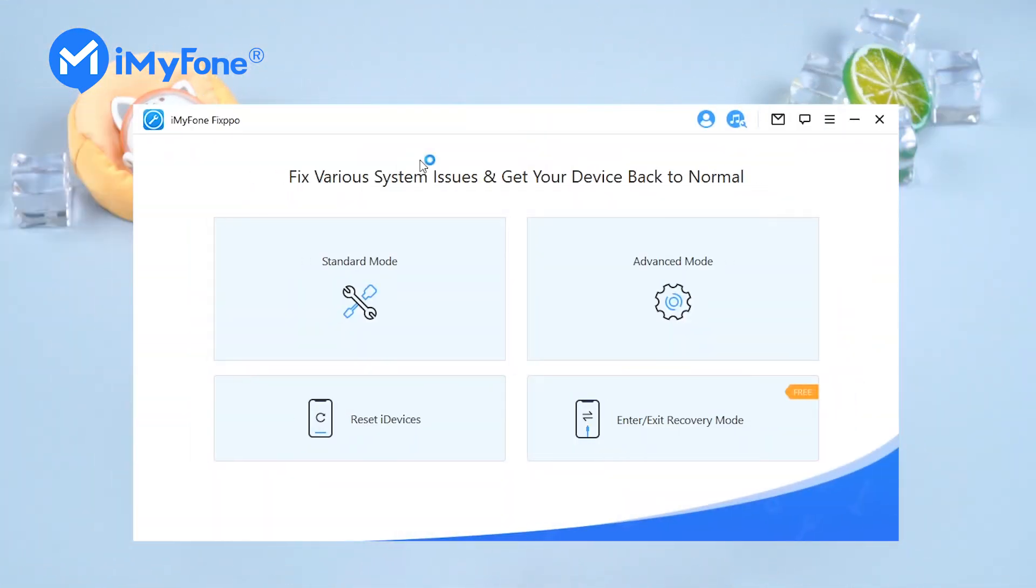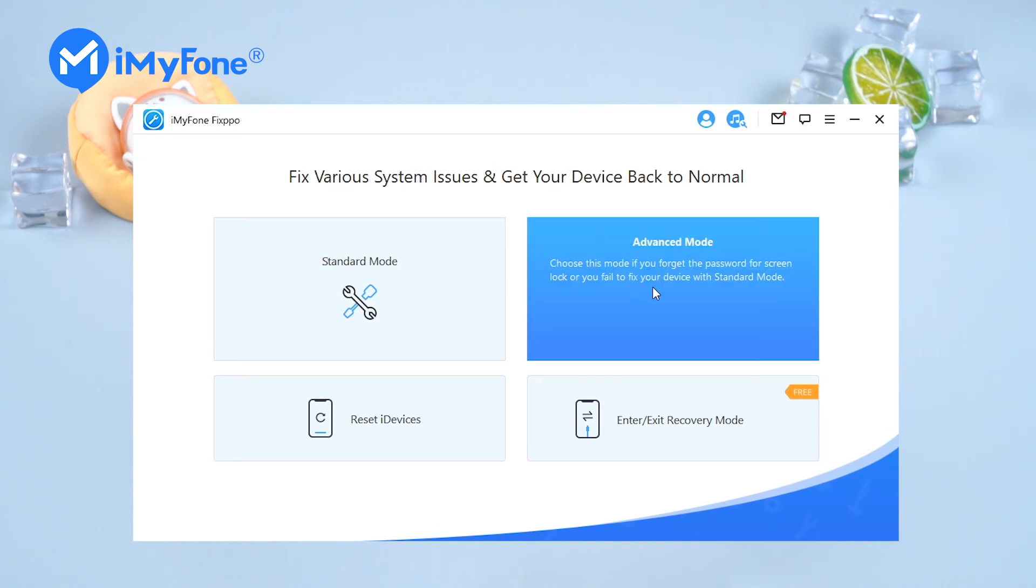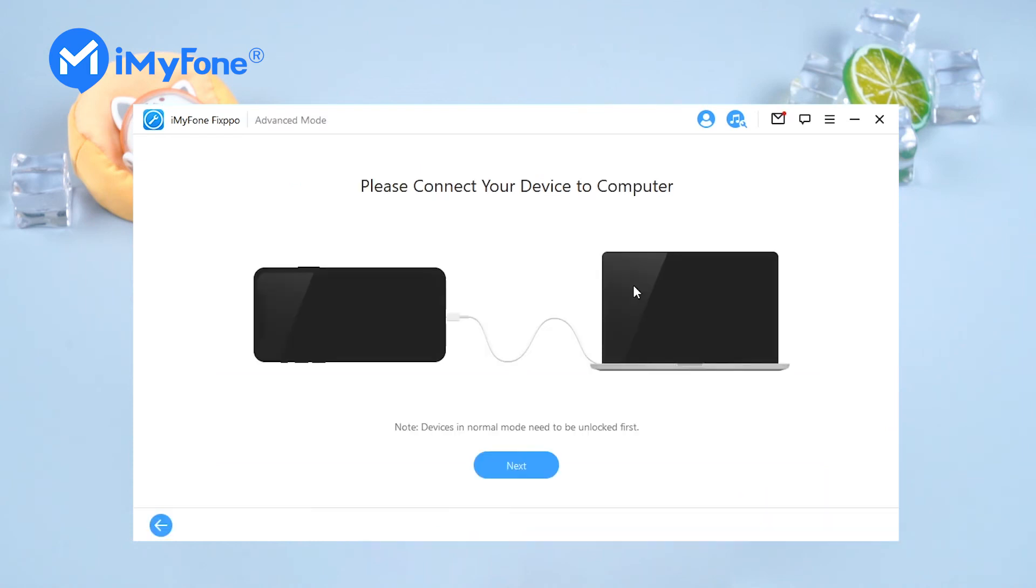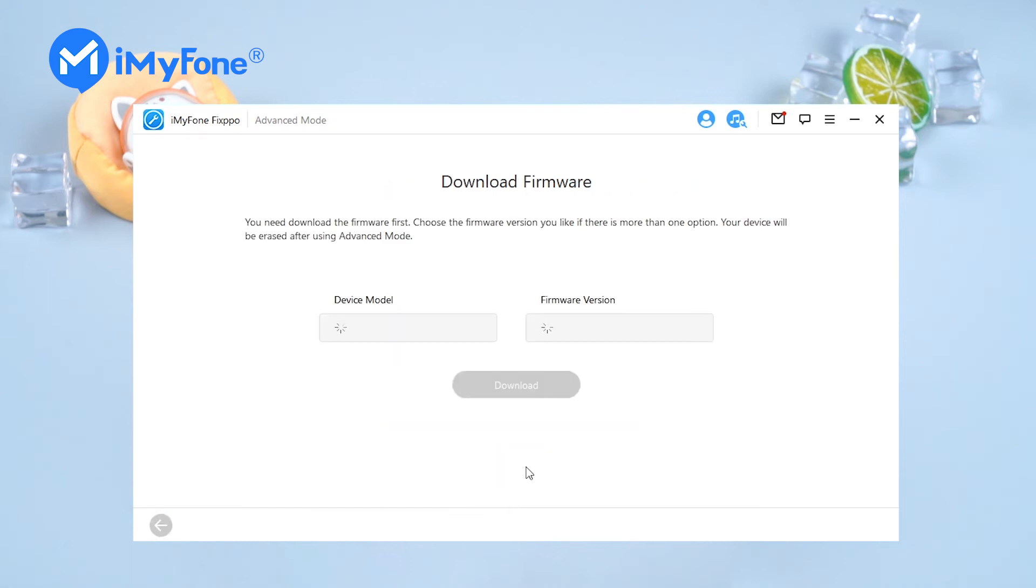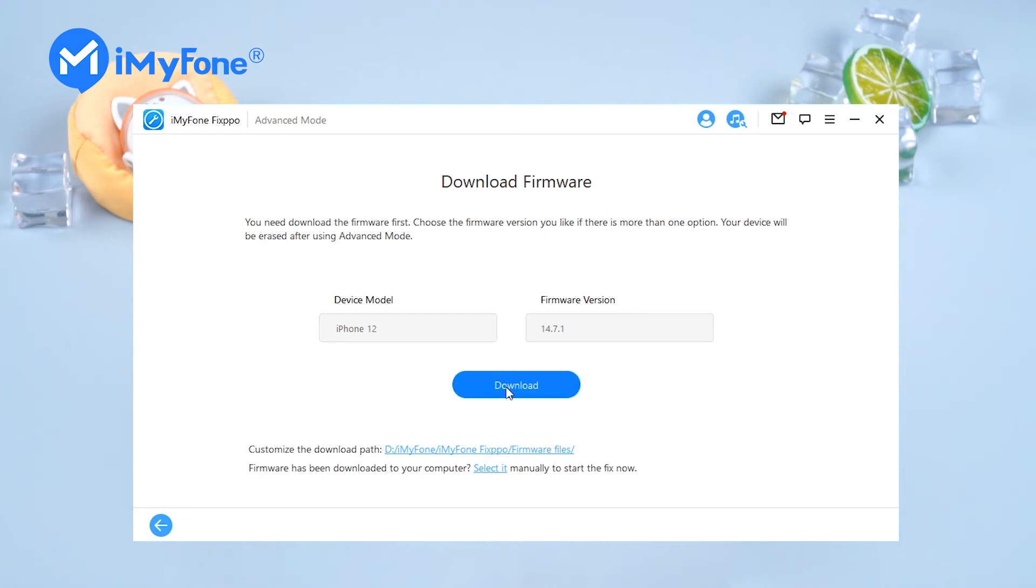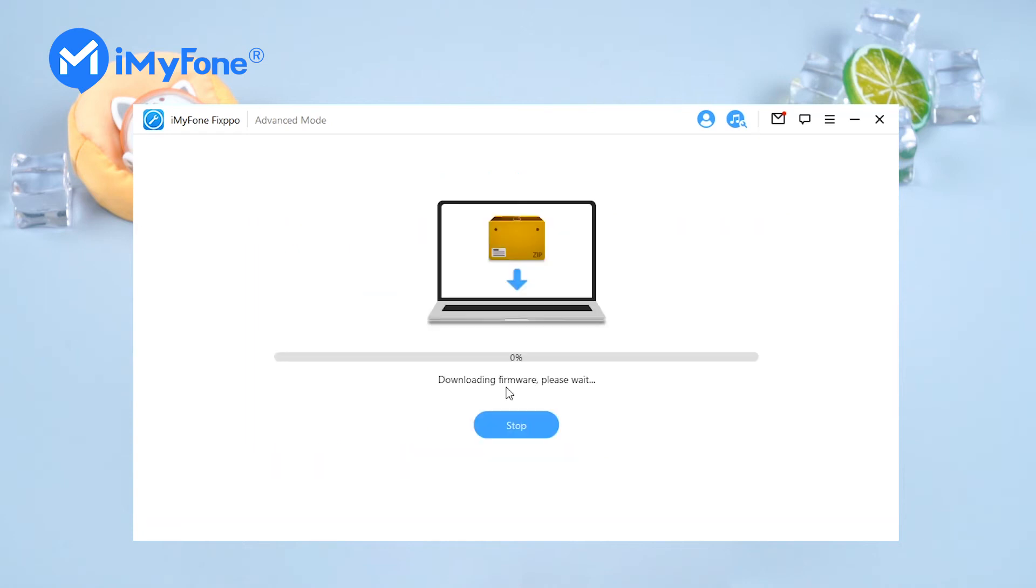Step 1: Download, install and launch Fixpo. Step 2: Select Advanced Mode and connect your iPhone to the computer. Step 3: Fixpo will detect the still available firmware for you to downgrade. Click Download to proceed.